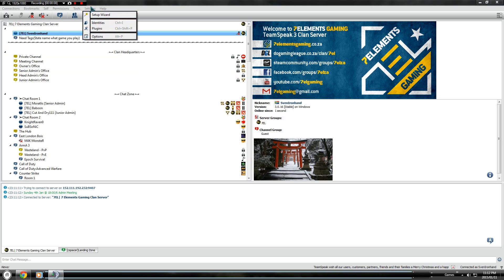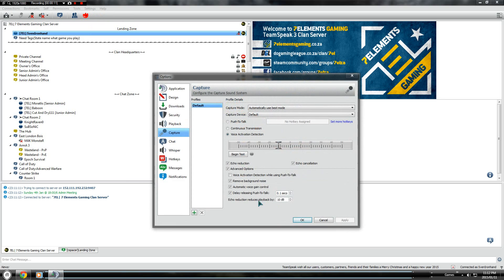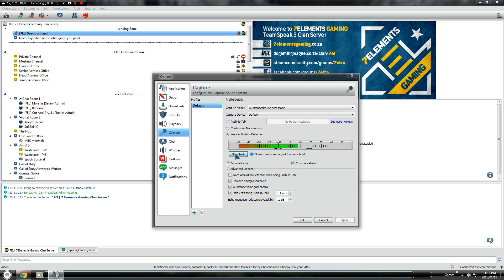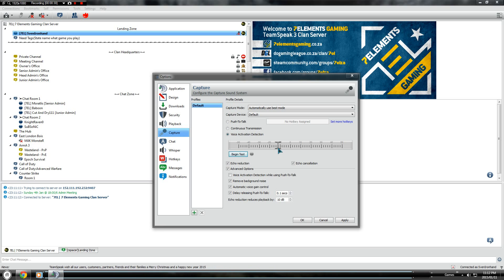Firstly, you want to go to Settings, then to Options. You want to set up your mic first. Basically what you want to do is speak into your mic while in this test, and you want to see where your mic is with your normal speech — where it starts and where it ends.